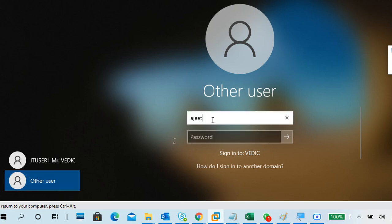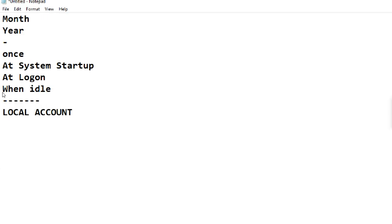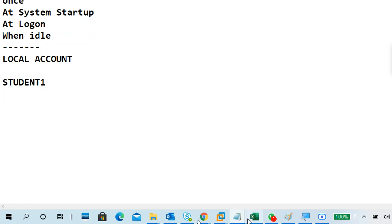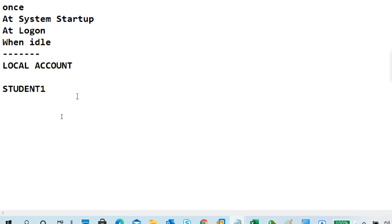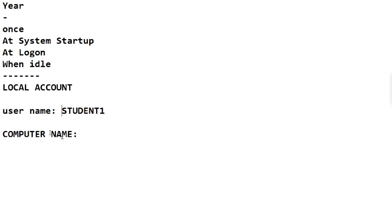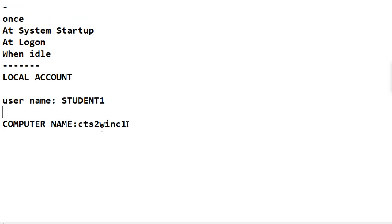My domain controller is offline. Now I want to log into my local account — the student one account. For this, you must remember: what account you already logged in with, which is student one, and the computer name is also important. The computer name is DTS2-WIN-C1.